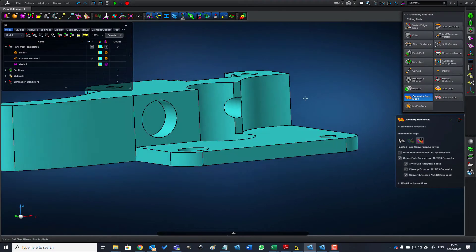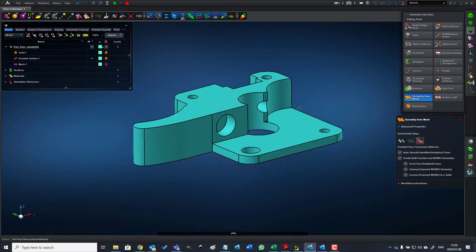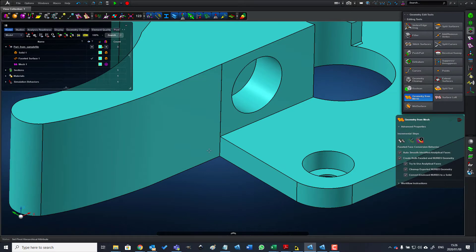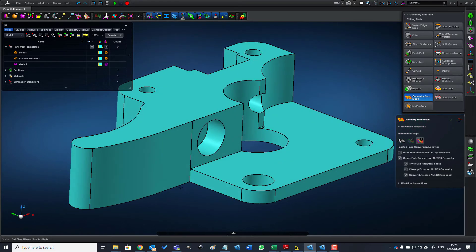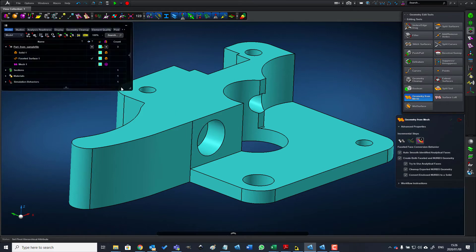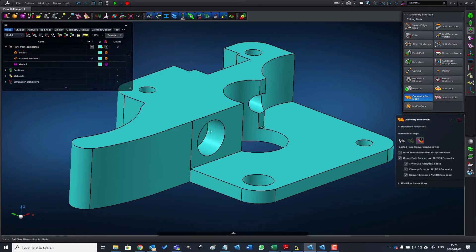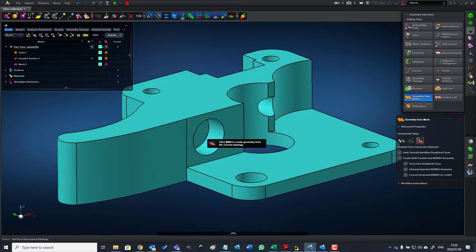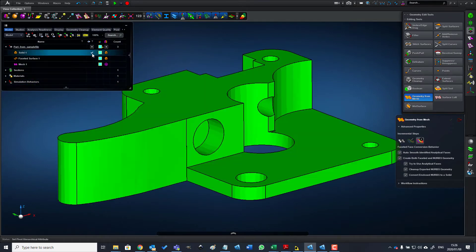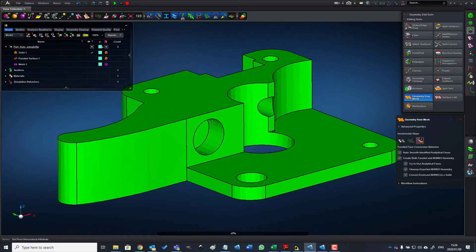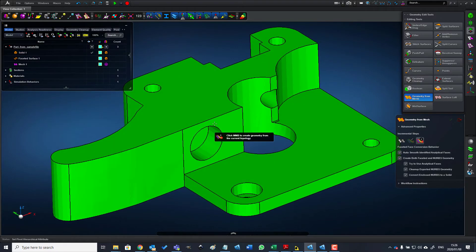Here is the faceted geometry from the mesh. This is not a solid and it consists of various facets very similar to the original STL file. But the important bit is this solid over here, and the beauty of this solid is that we can edit it just like any other solid.